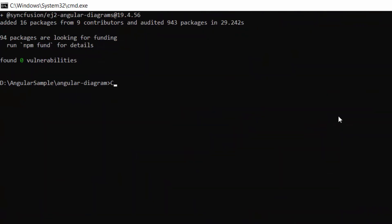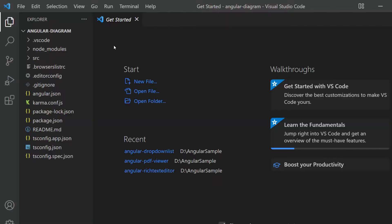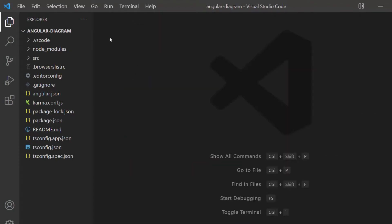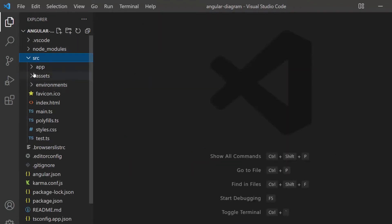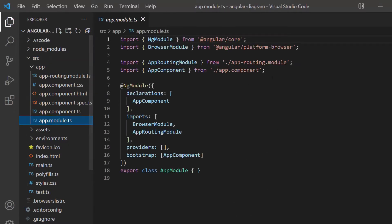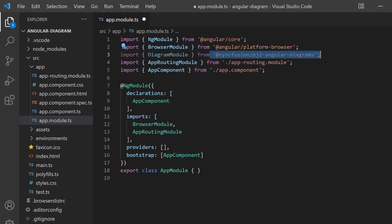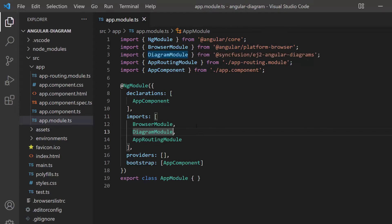Now I am going to open the application in Visual Studio Code. The first thing you need to do is import the diagram module from the Syncfusion Angular Diagram package. Navigate to the app module file, and import the diagram module from the Syncfusion EJ2 Angular Diagram package. Register it within the imports array of the NgModule section.